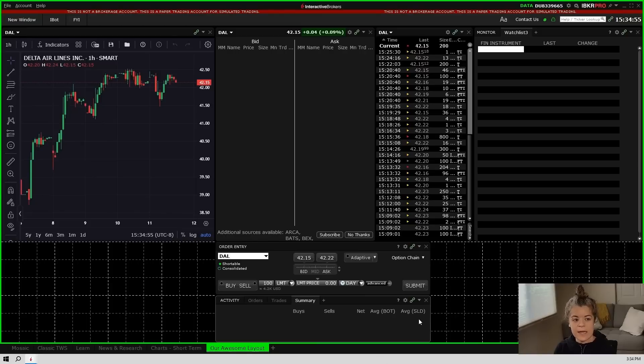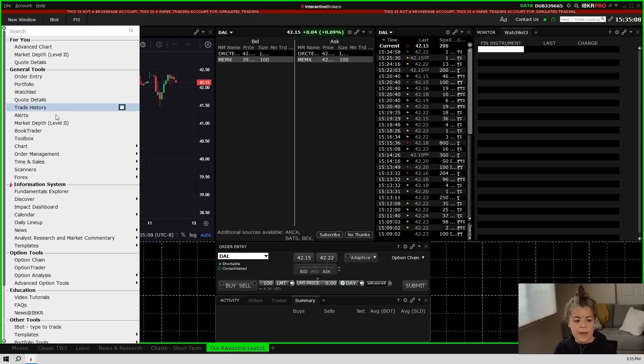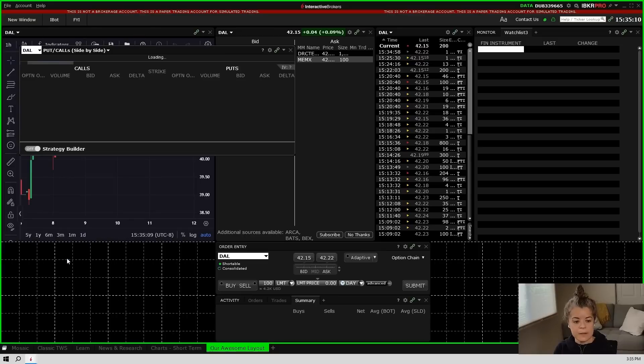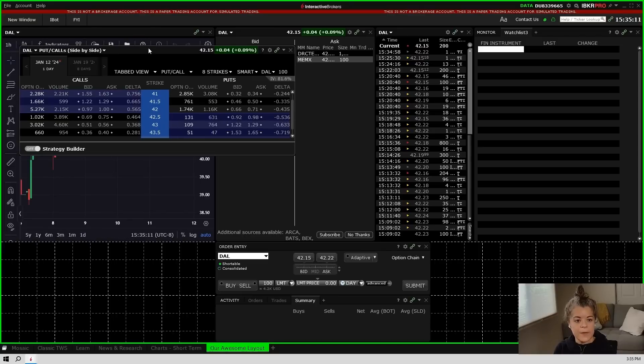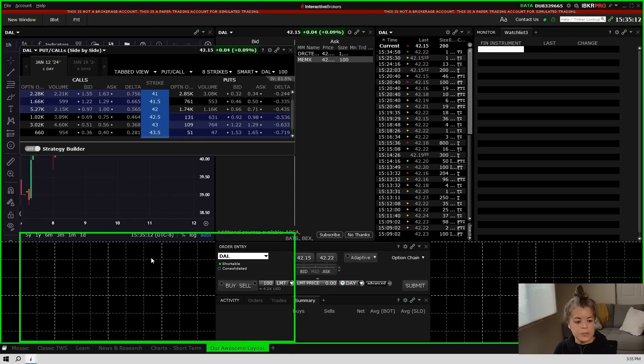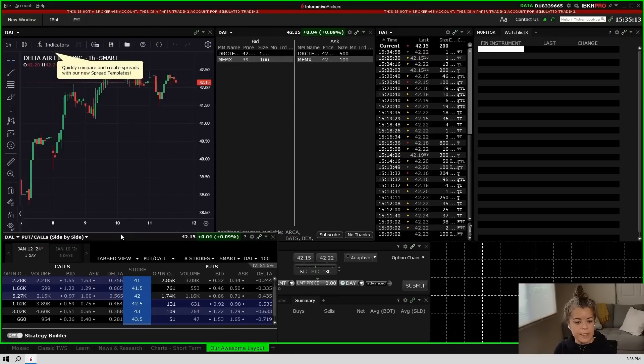Now let's say that I'm an options trader. I'm going to go back to new window and I'm going to choose the options chain. So that will bring up the options chain and I'll just drag it down here for now.